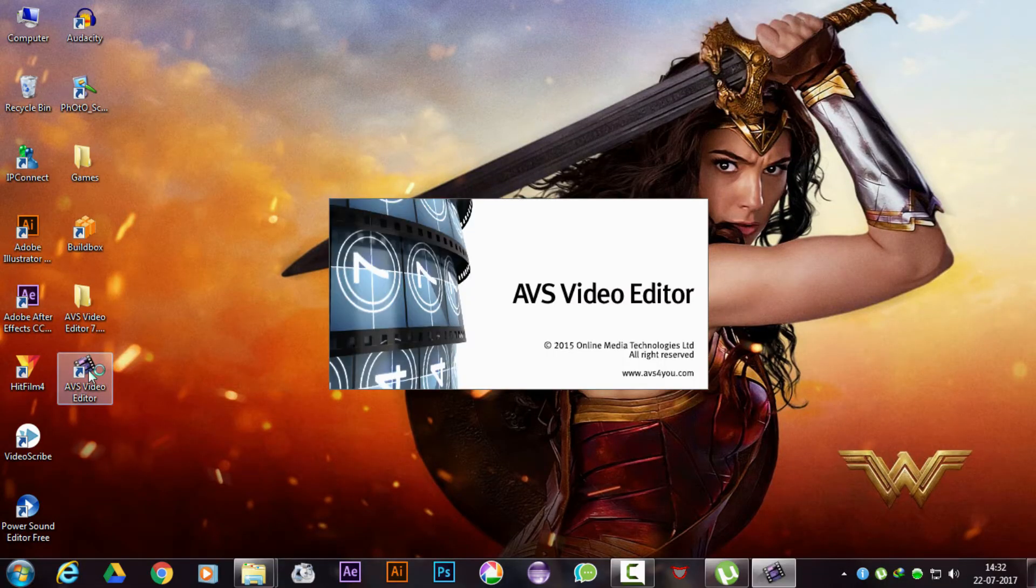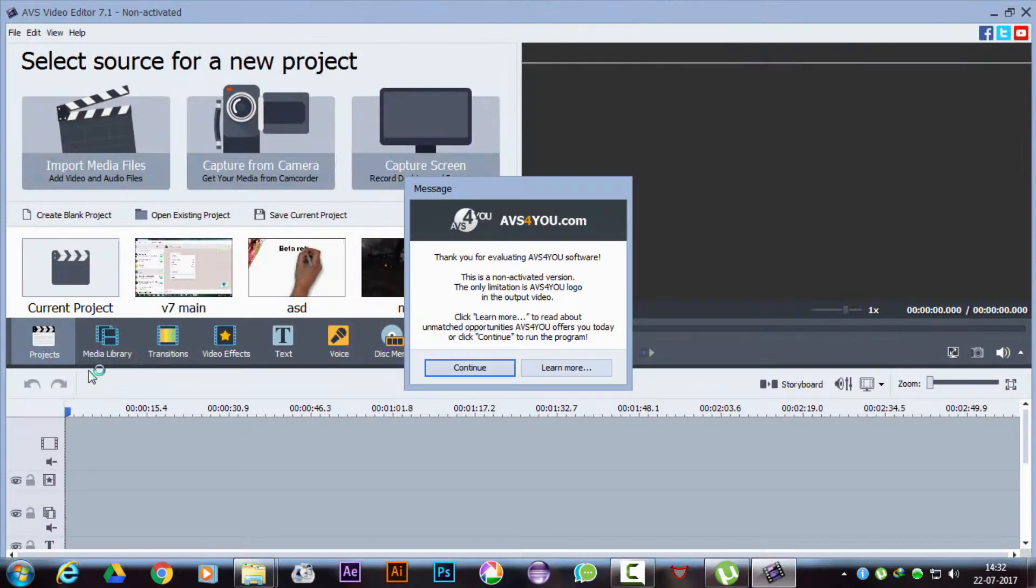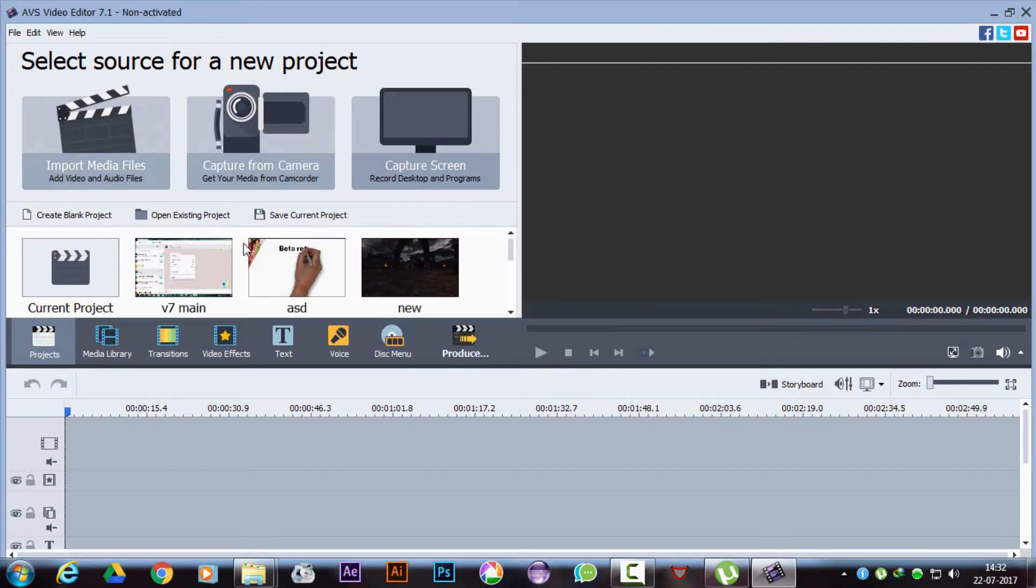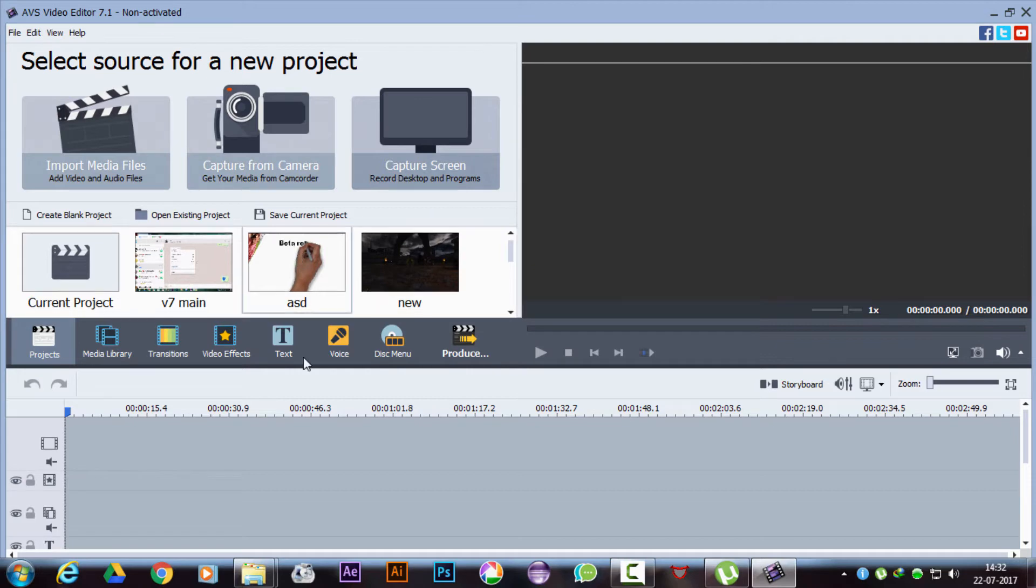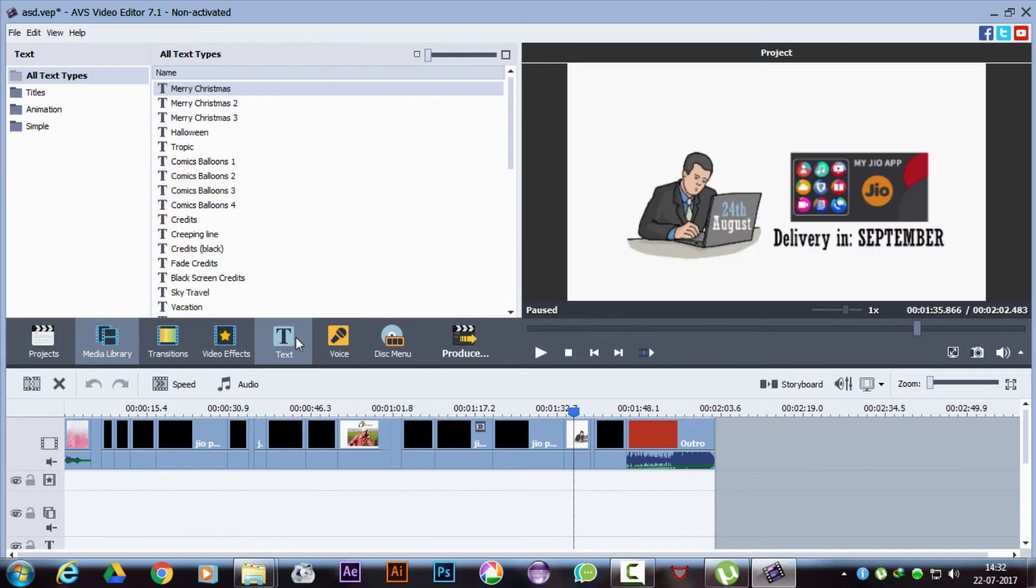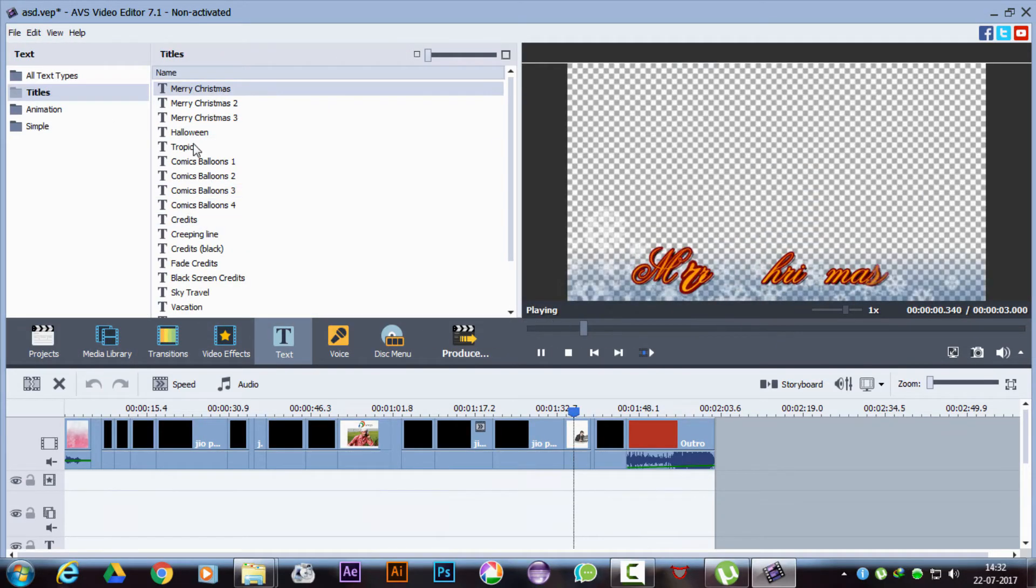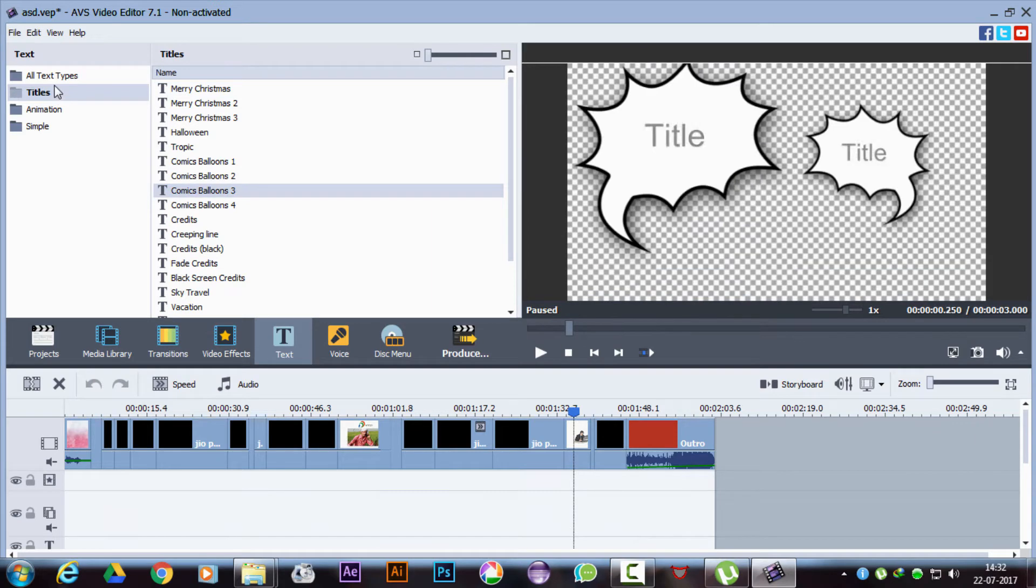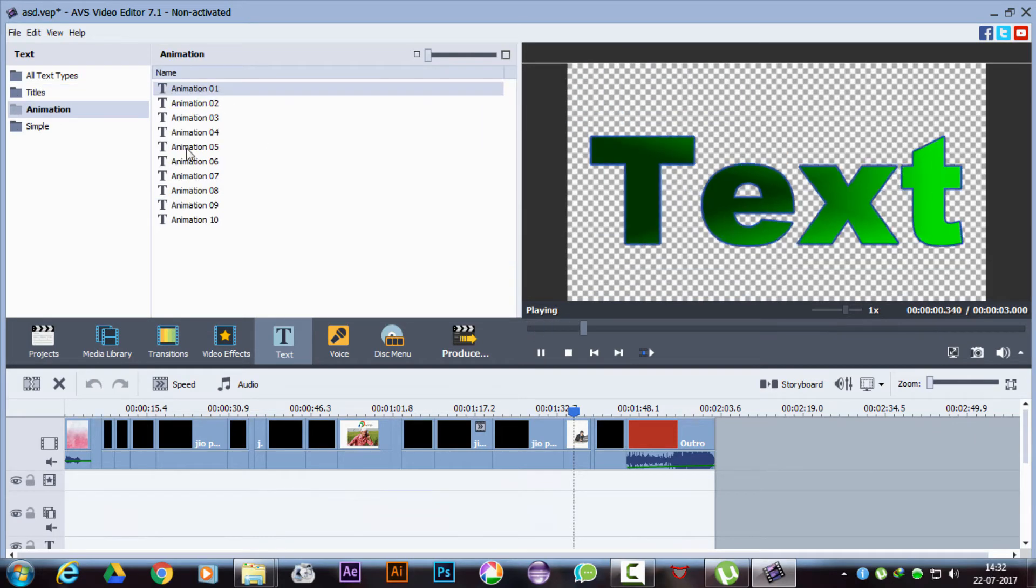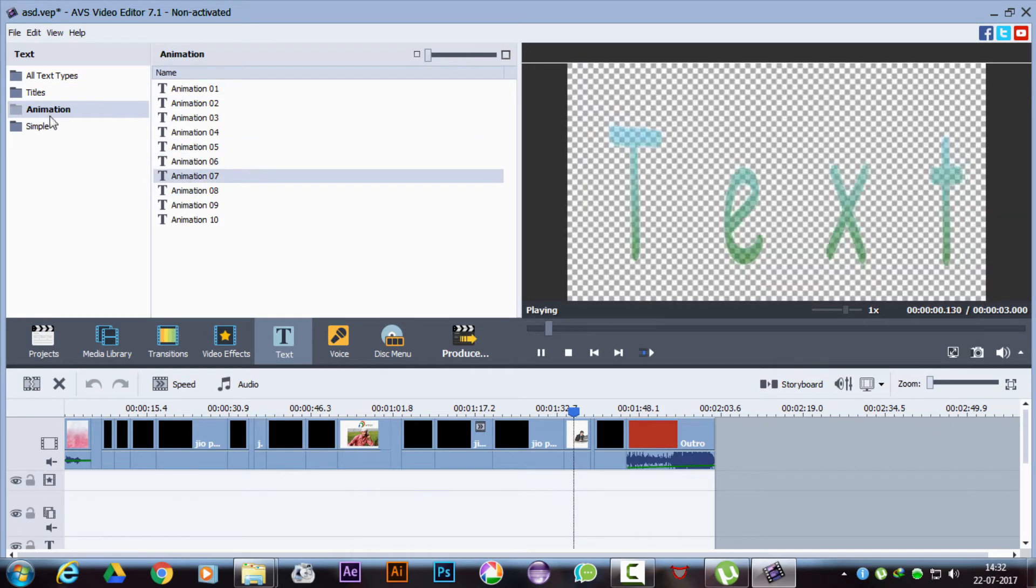Once the installation is complete, open the software. It will be in trial version. Now if we open any existing project, as we can see here we get back all the text formats and animations we need.